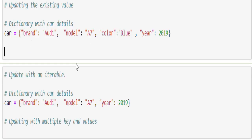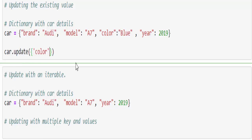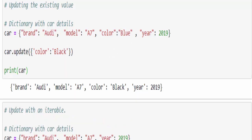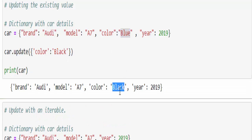One more example — now I want to update an existing value. Same way: car.update({'color': 'black'}). Printing and seeing the output, the color value is updated to black. This is how we update an existing value using the update method.